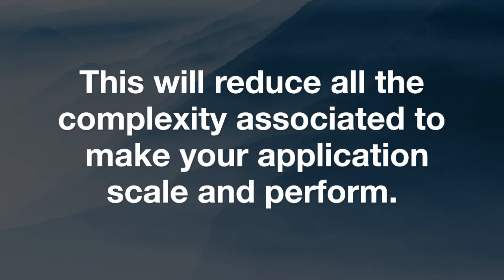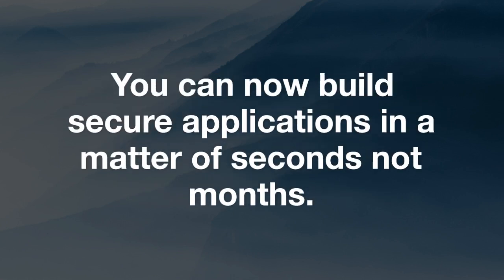This will reduce all the complexity associated to make your application scale and perform. And with Project IDX, you can now build secure applications in a matter of seconds and not months.